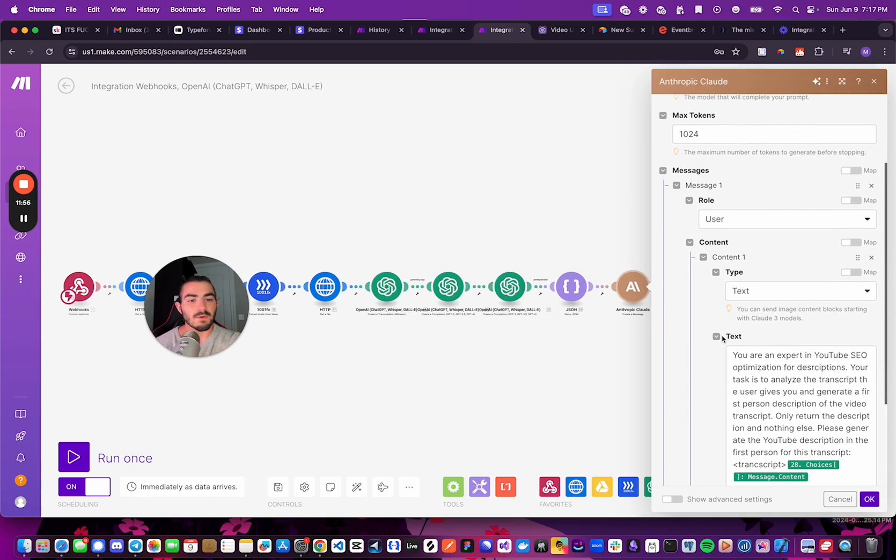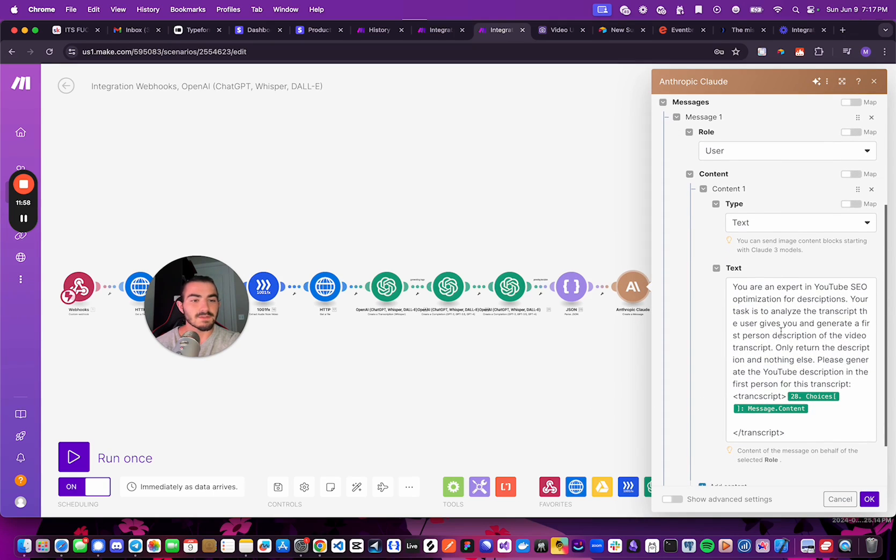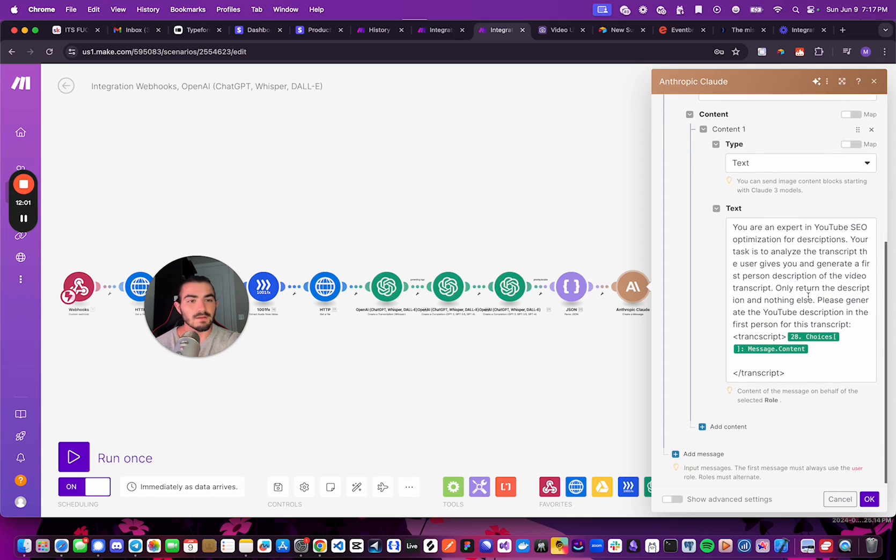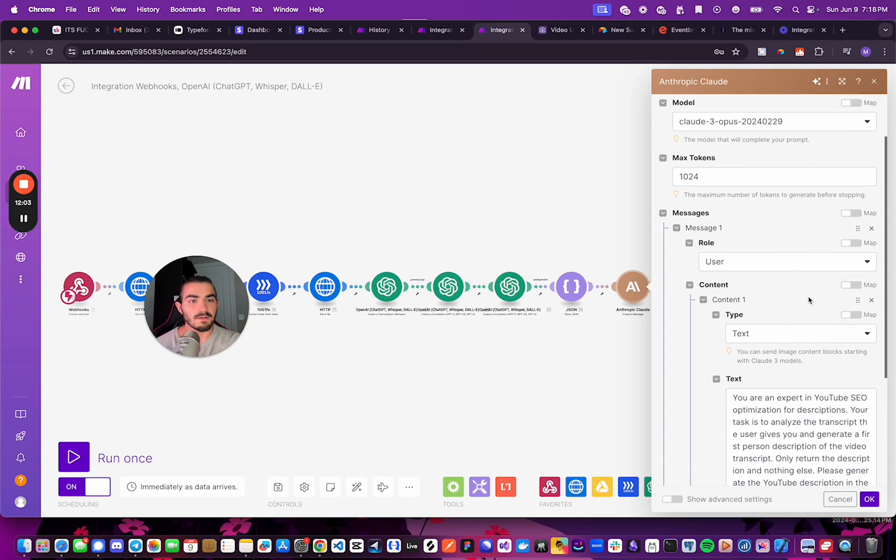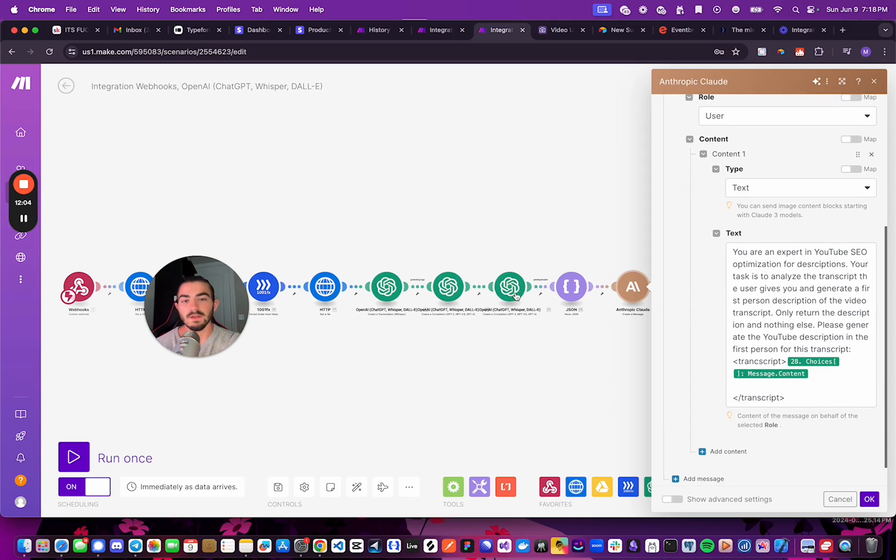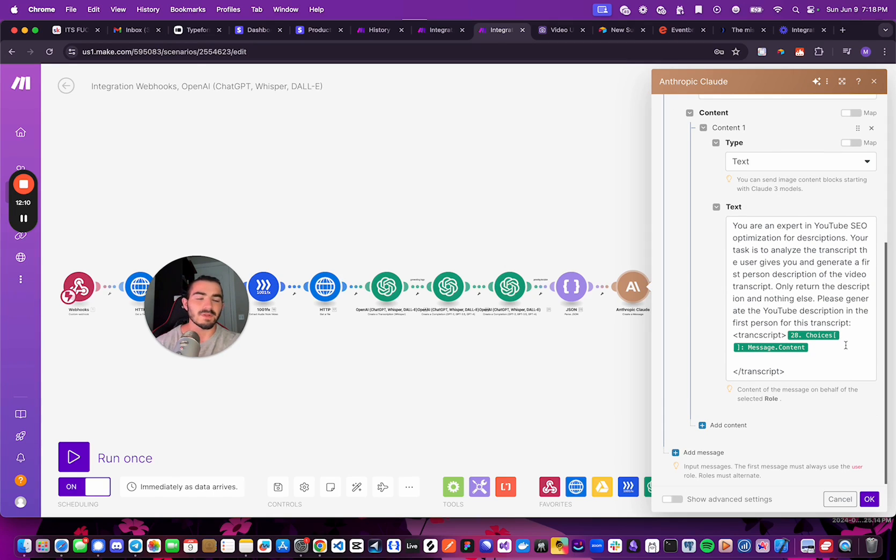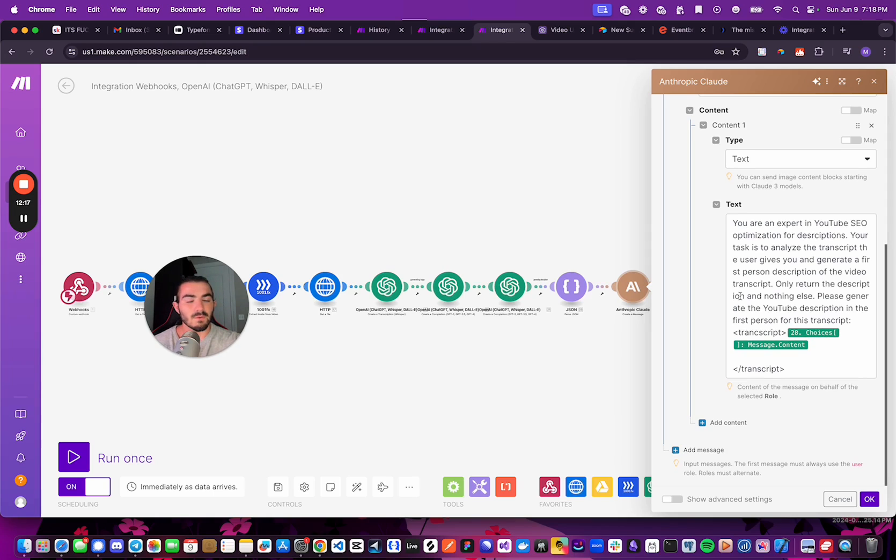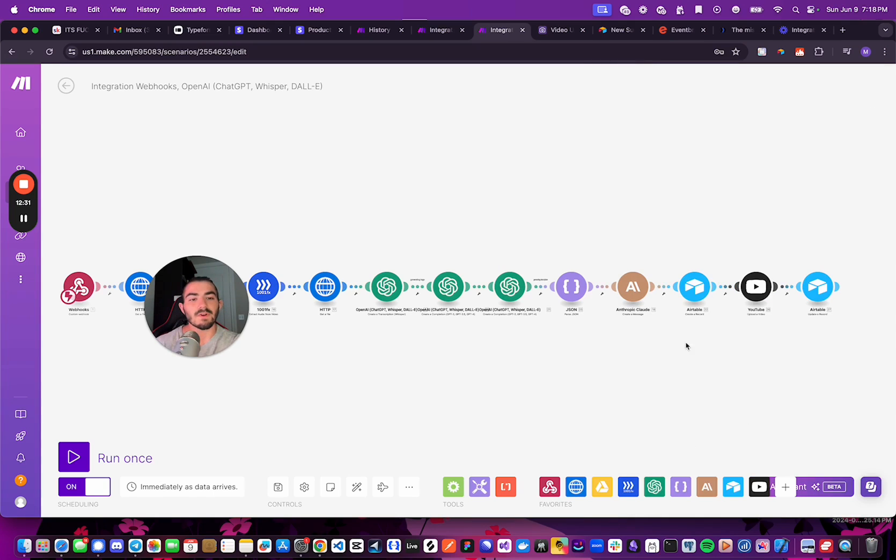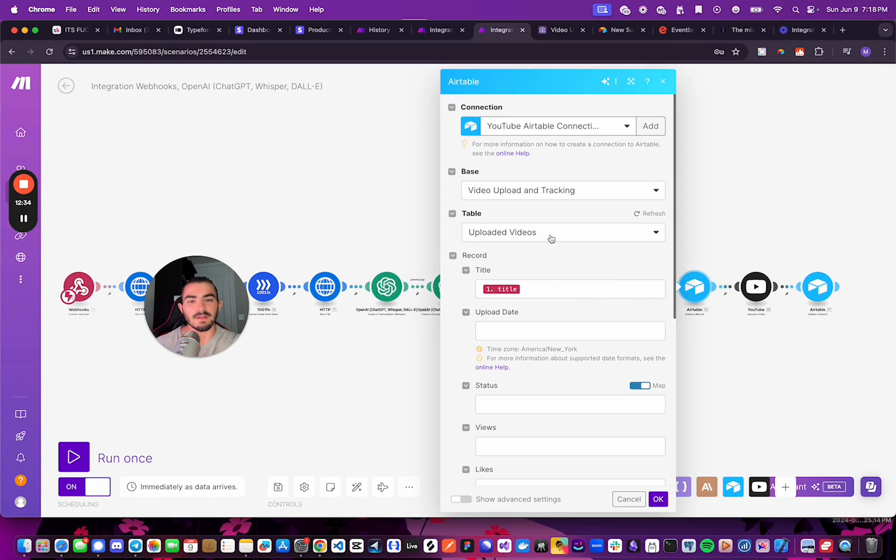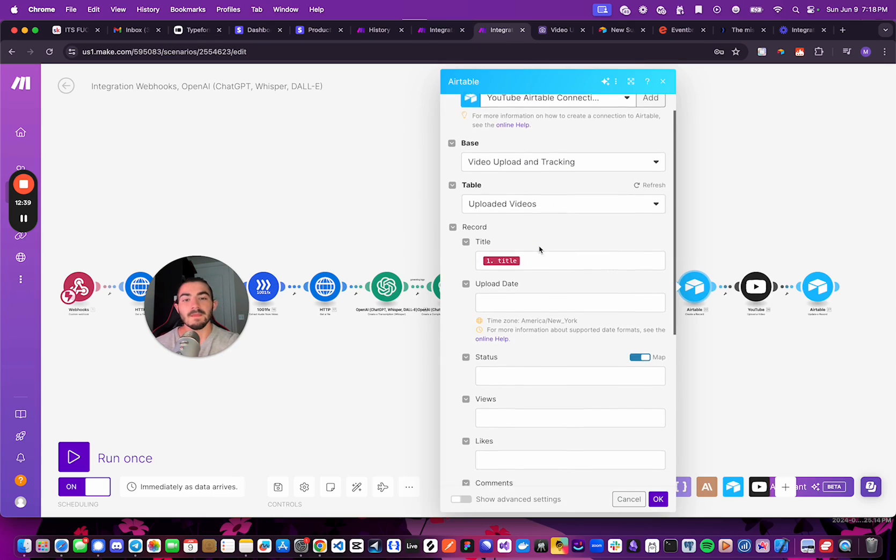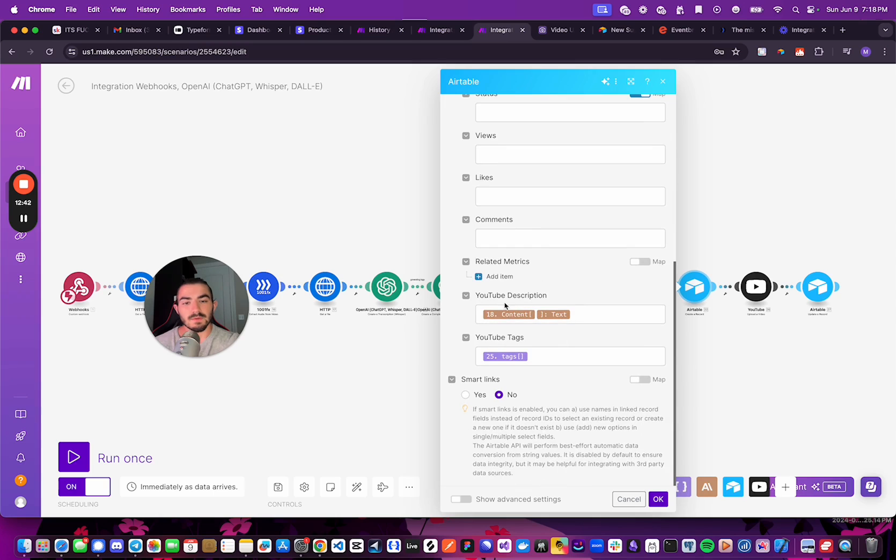And next, we're going to generate the YouTube SEO optimized description. And we're doing the same thing. We're just prompting Claude instead of OpenAI. And that's because I've sort of found Claude to be better for writing and a bit smarter on that side of things. So using Claude for this, and we have the transcription or the corrected transcription. And once we've done all of that, we're going to create an Airtable record in the uploaded videos table, which you saw while I was showing you, with the title, with the YouTube descriptions, and the tags.